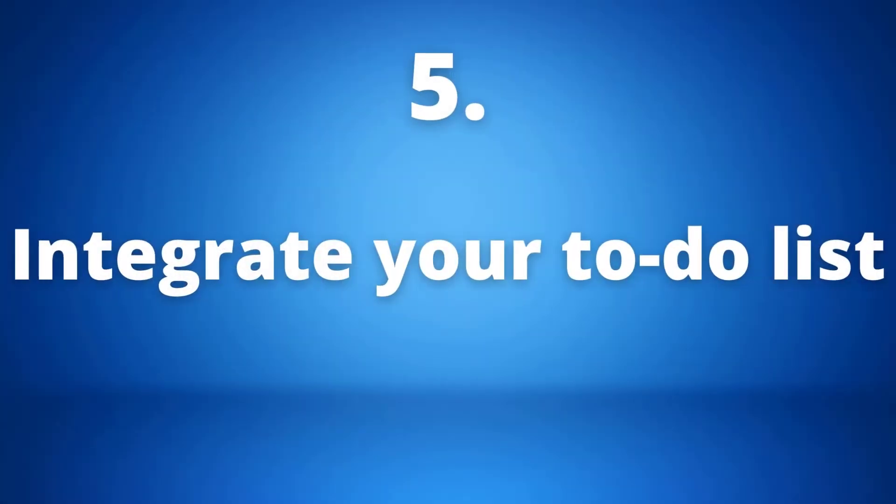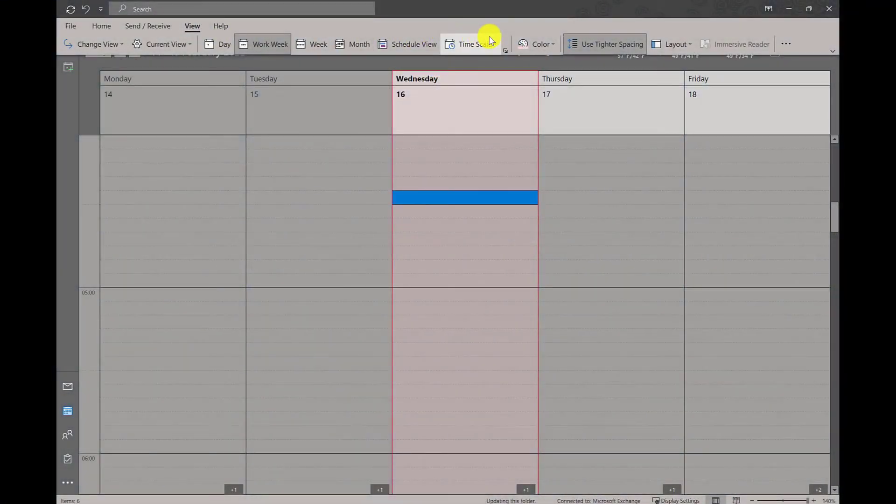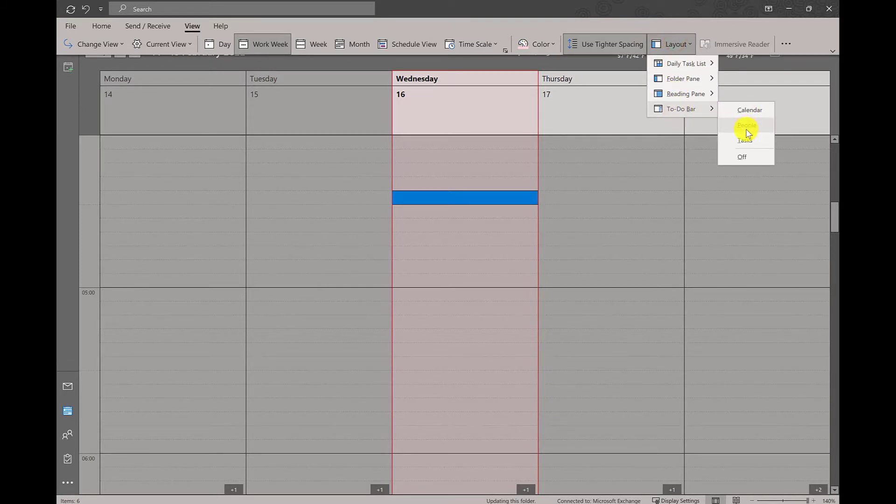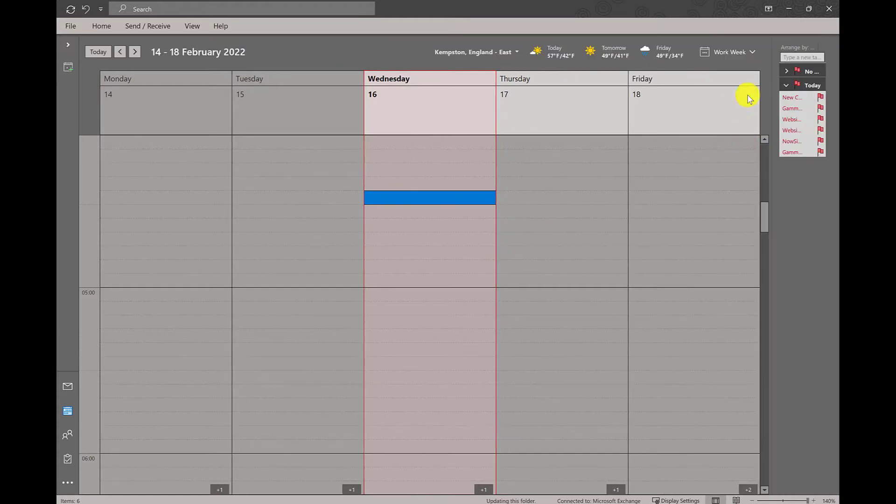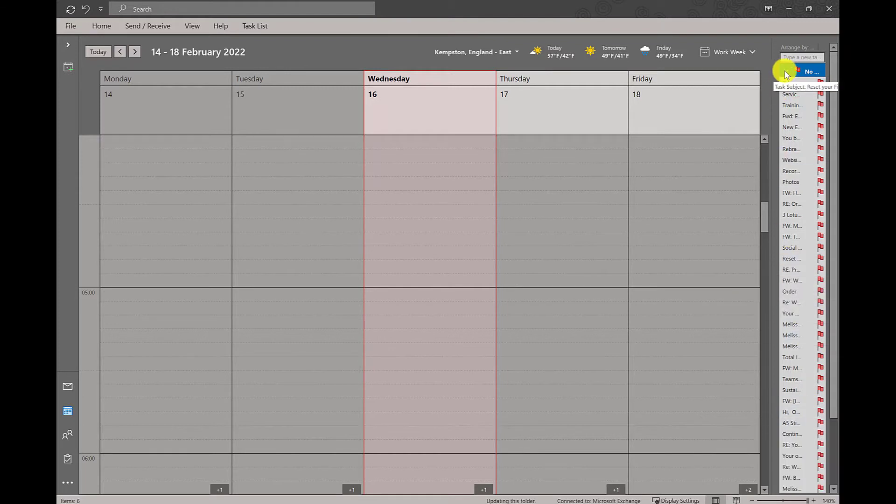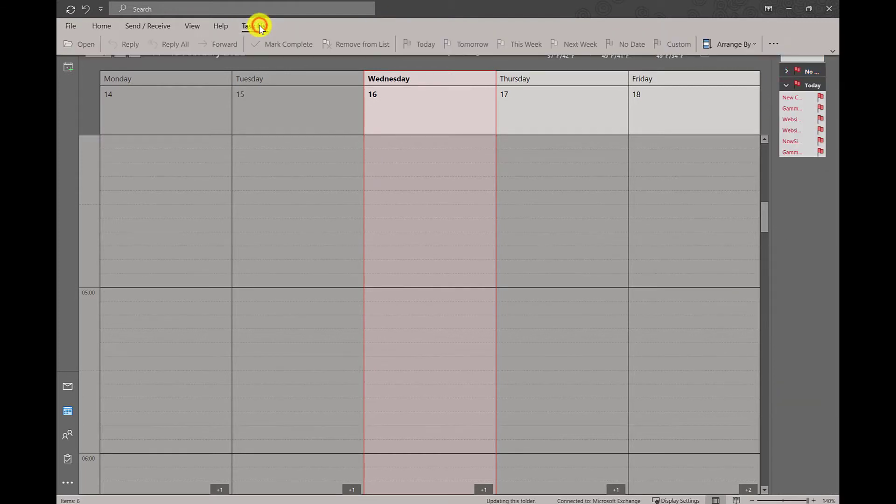Number five: integrating your to-do list into your Outlook calendar. Staying in our view menu, we want to go to the layout on the far right and in there we can choose the to-do bar. You have the choice to choose between your calendar, people, or tasks. I'm just going to show you what clicking on tasks looks like. It will automatically pull through all of your tasks from your planner.